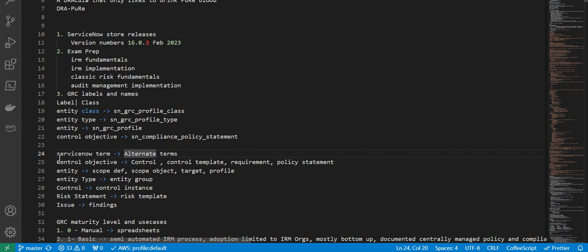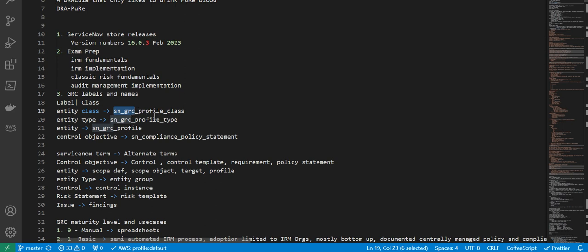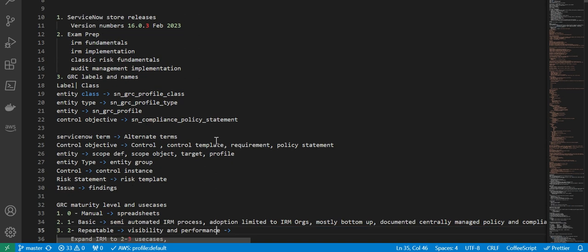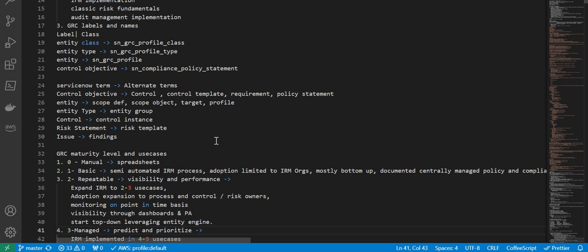These are some of the alternate terms which are used as part of various client engagements and there's a ServiceNow term for that. If you observe here, sn_grc is the scope application name and that is a prefix to all these table names.